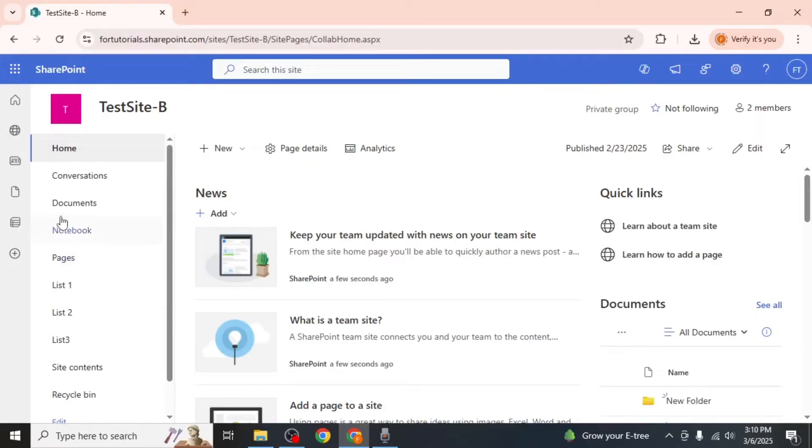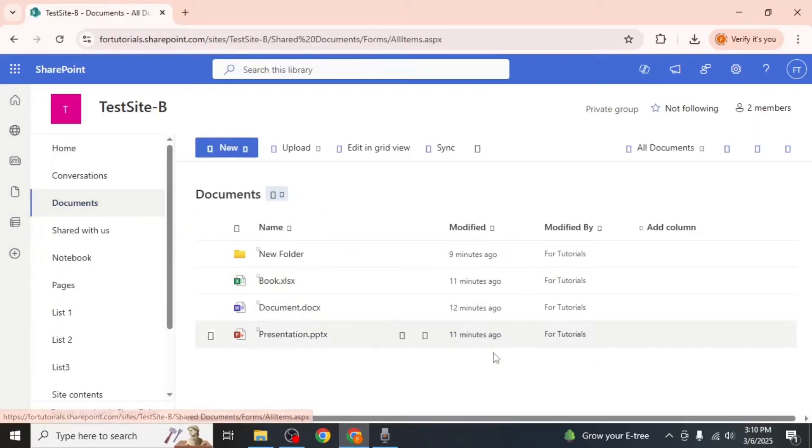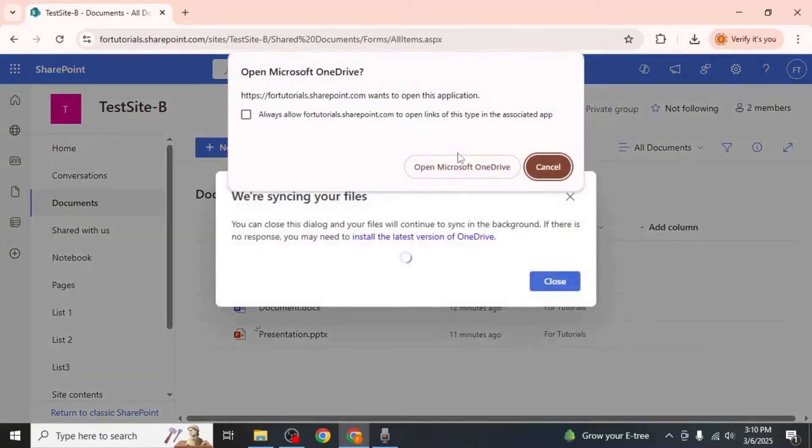Once you are in the document library, ensure you have the necessary permissions or site ownership to sync files. If you have the required access, you will see a sync option above your files. Click on it.